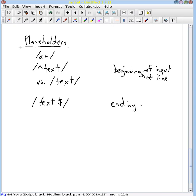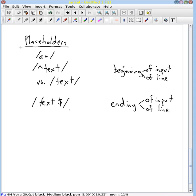And again you have these two options. It could be the ending of your input or it could be the ending of a particular line. It's just as ambiguous as the caret is depending upon the programming environment and what the people who are describing the input do. Caret and dollar sign are the most frequently used to represent beginning of input and ending of input, beginning of line and ending of line.